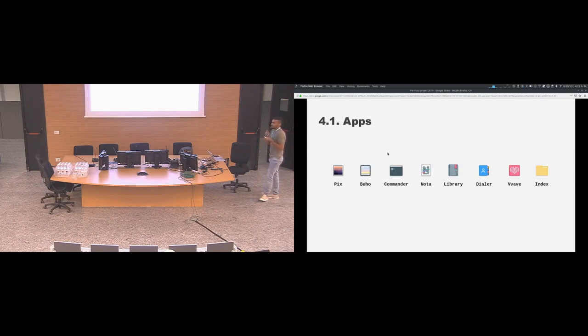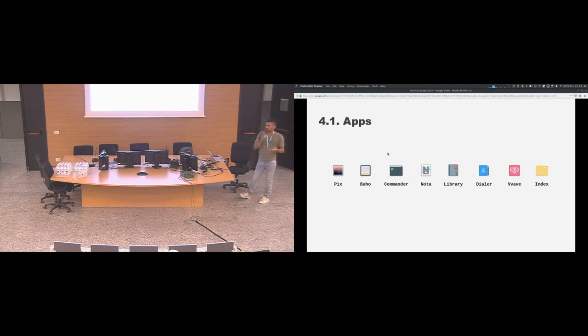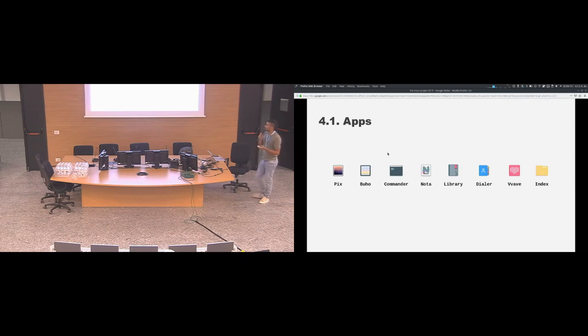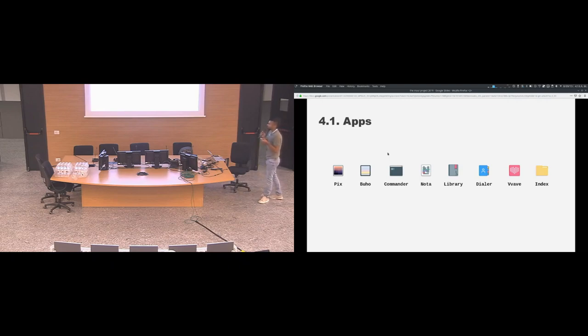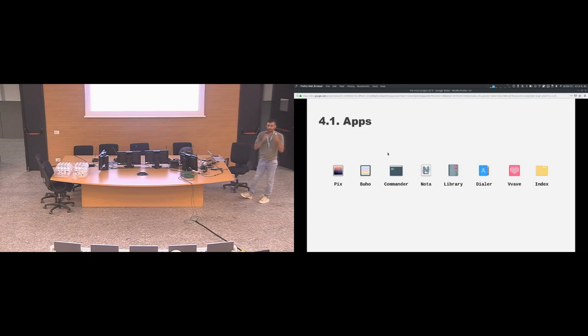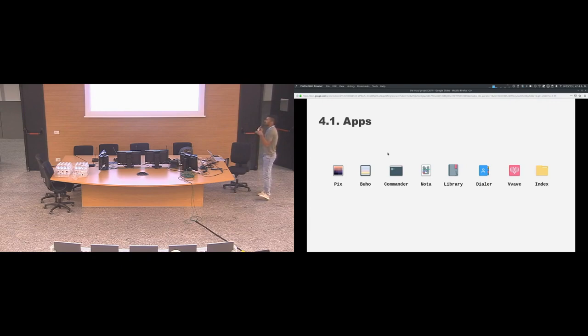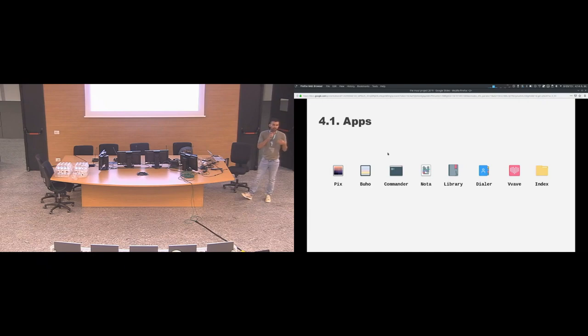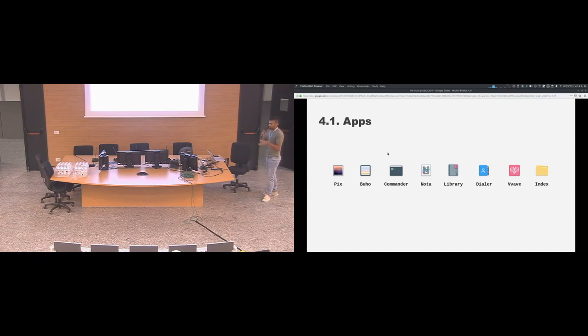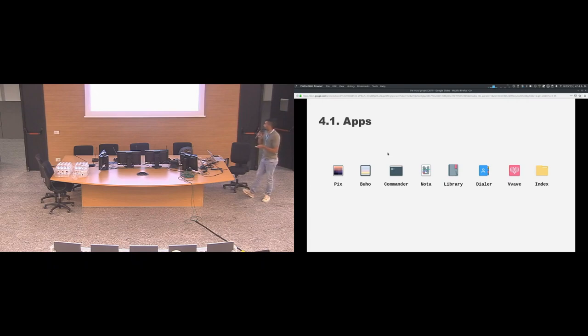Right now we have eight applications. We have Pix, that is the image and gallery viewer. Vvave, a note-taking application that also tries to work as a pocket where you can collect links from the internet. And the idea is to have all these applications sync the data between devices. So if you have it on your Android phone, the same data is going to be shown on your desktop computer.